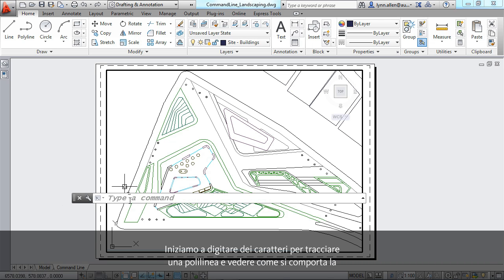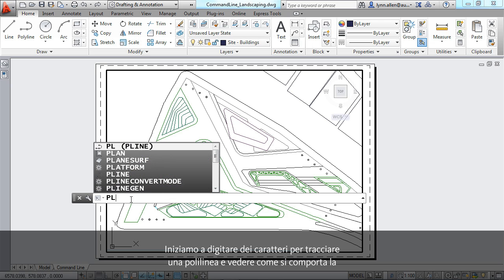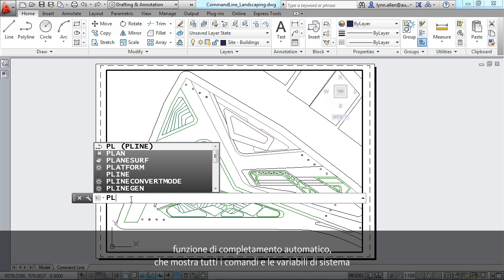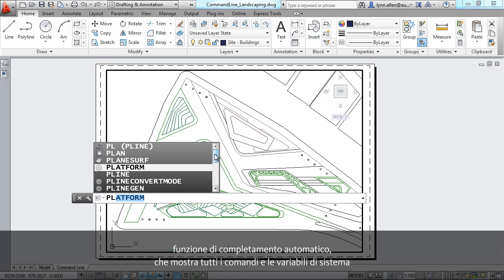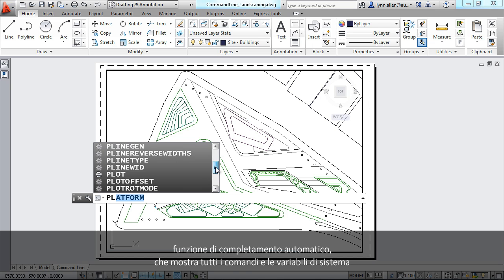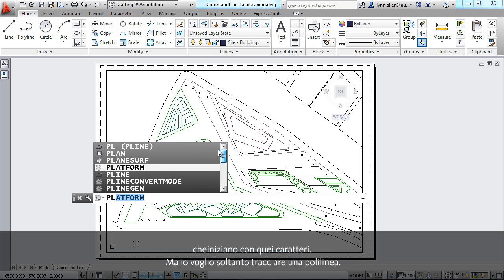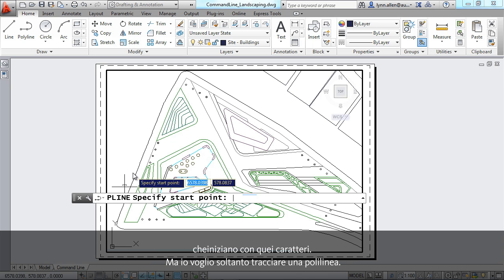I'm going to start to key in some characters to draw a polyline, and you'll see the autocomplete shows up. It shows me all of the commands and system variables that start with those characters, but I just want to draw a polyline.